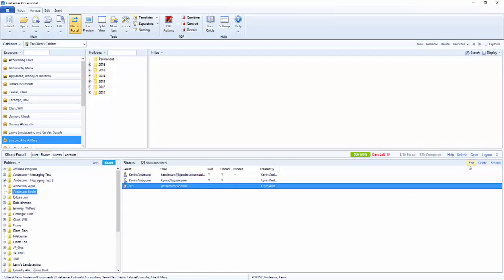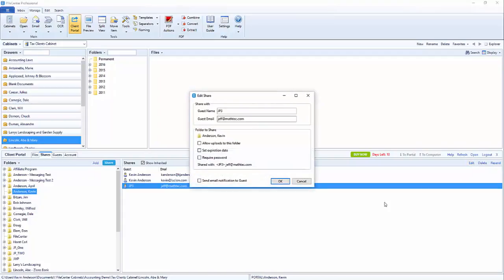So we're going to come up to the top right hand corner and click on the edit share button. This is where we can see here's the guest name, here's the email address, and then the folder that we are sharing with them.